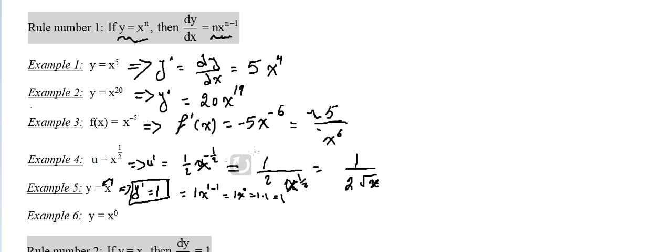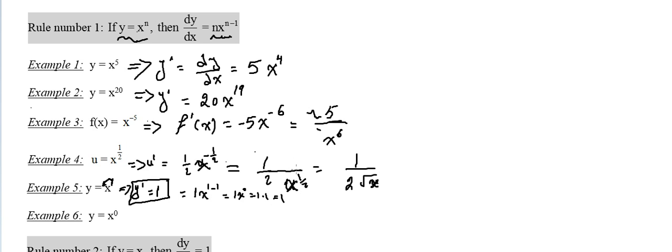If y equals x to the power 0, this implies that x to the power 0, x to the power 0 is 1.